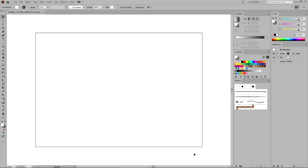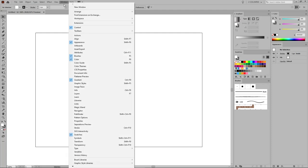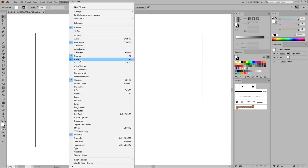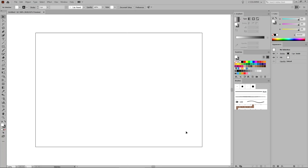Before we start to work on the design, let's open the panels that will be used throughout this tutorial. Go to Window in the menu bar and open the Appearance panel, the Brushes panel, the Color panel, the Gradient panel, and the Swatches panel. Having all these panels opened and available will make it a lot easier to follow this tutorial and finish it faster.